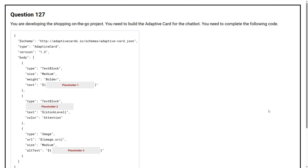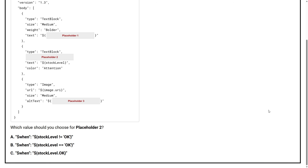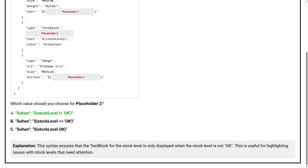Question number 127. You are developing the Shopping on the Go project. You need to build the adaptive card for the chatbot and complete the following code. Which value should you choose for placeholder 2? The correct answer is Option A. This syntax ensures that the text block for the stock level is only displayed when the stock level is not okay, which is useful for highlighting issues with stock levels that need attention.